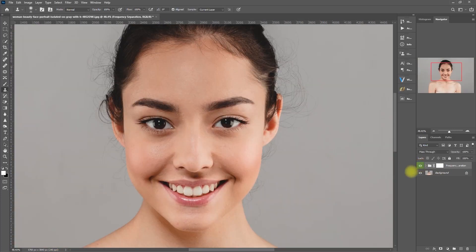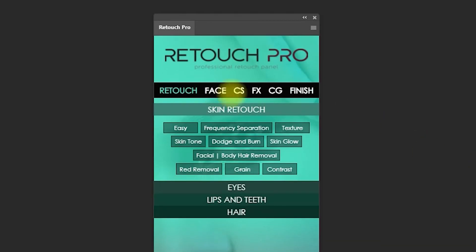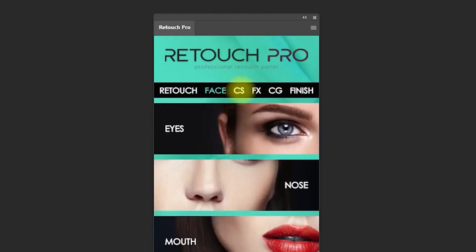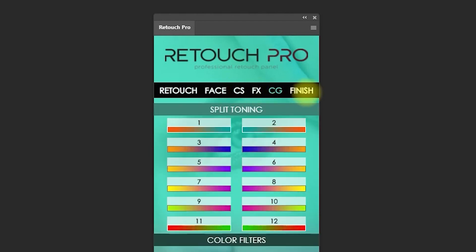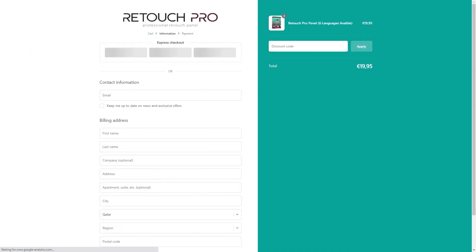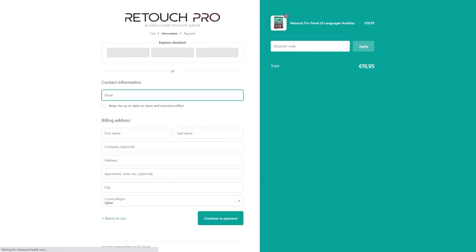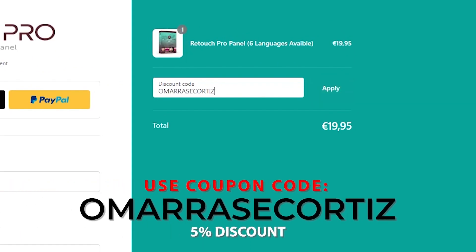Just a quick disclaimer: I'm not trying to be the best portrait retoucher out there. I'm just showing you what this panel can do and how I would normally use it. Feel free to apply your own techniques or workflow when using this panel. If you'd like to purchase this panel, click the link in the video description and use my coupon code to get a 5% discount.